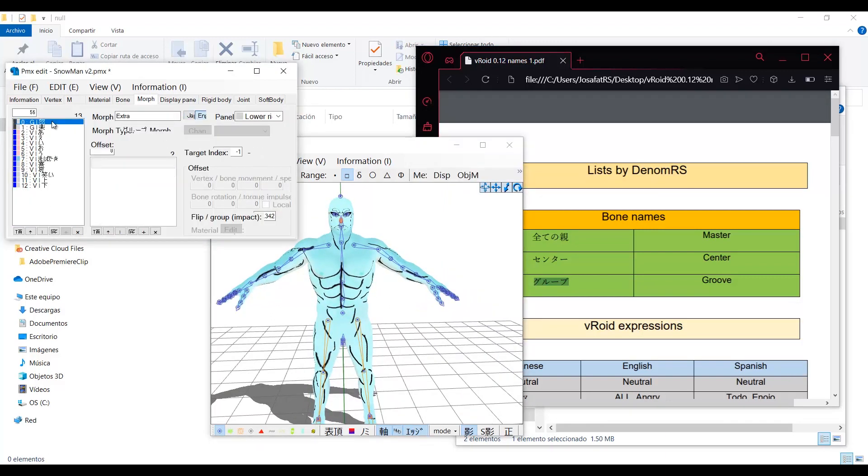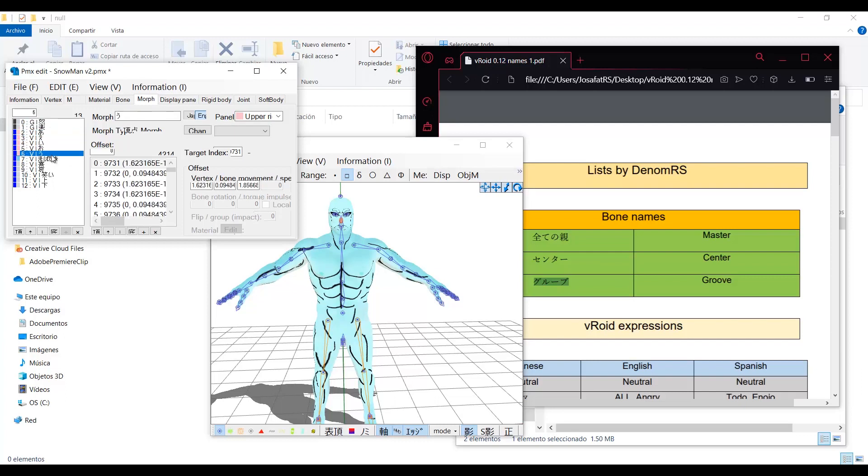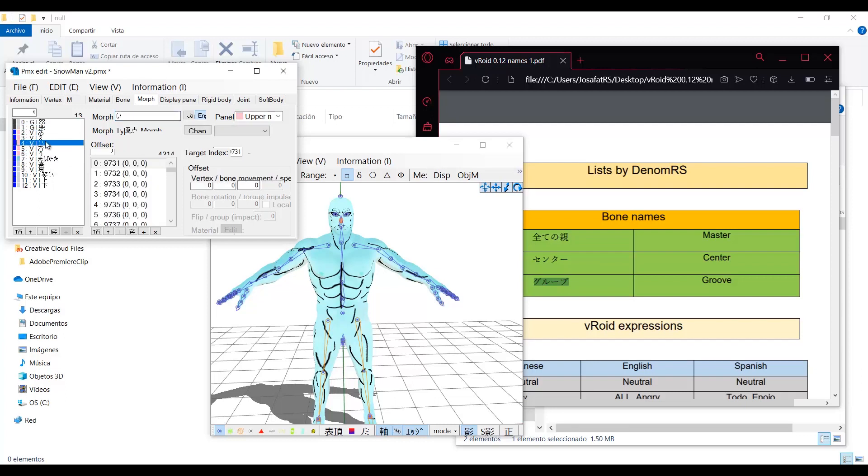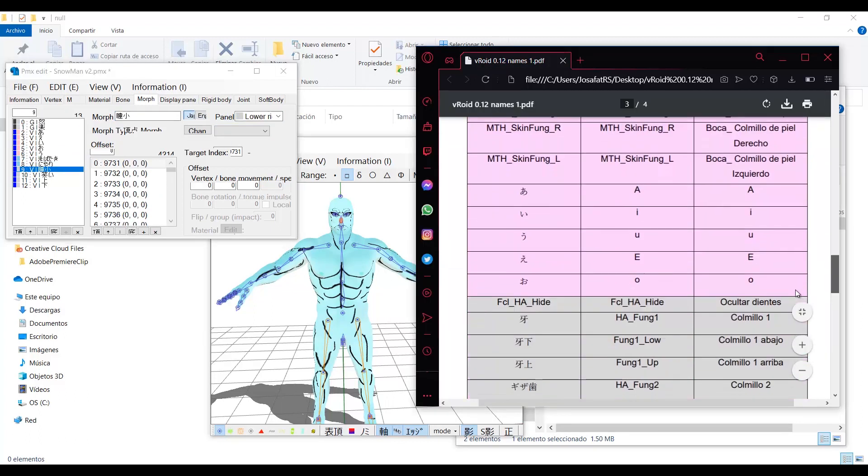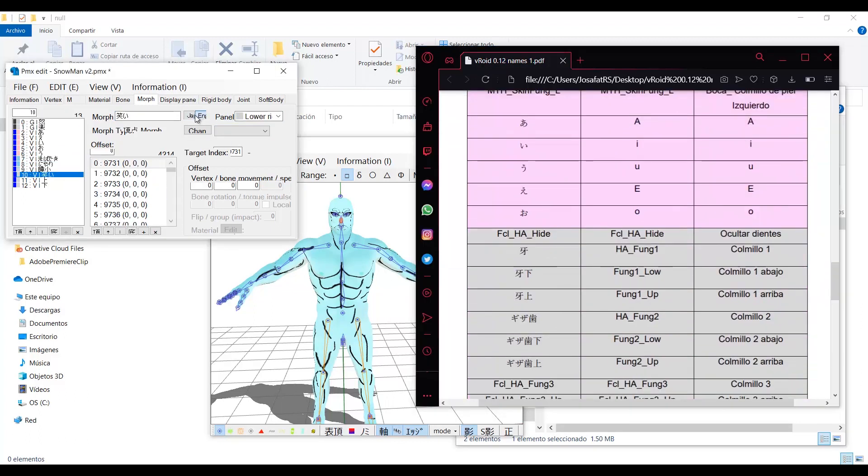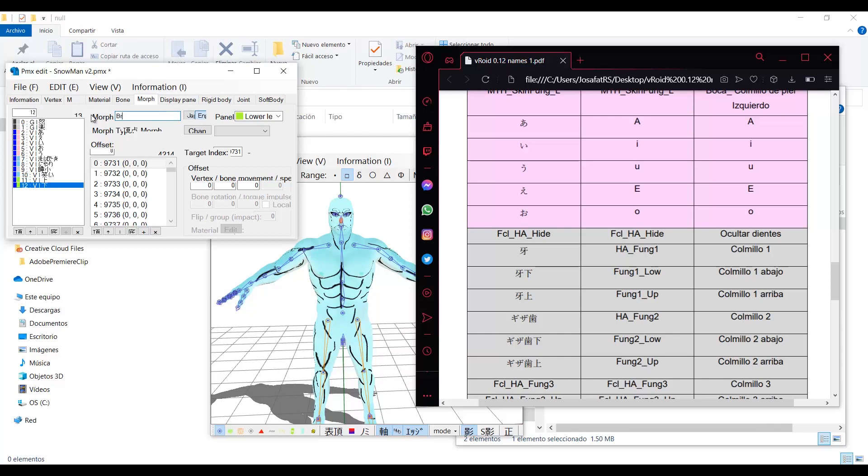Also, most of the expressions will not be translated, so you can compare the list to rename the Japanese names. In this case this model already has Japanese names, so I just need to set them correctly.